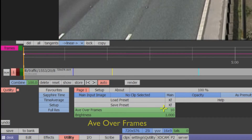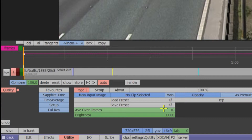The main parameter is AV Over Frames. This determines the number of previous frames to average over. The higher the number, the more frames that are blended. In this case we'll leave it at the default value of 10 frames.